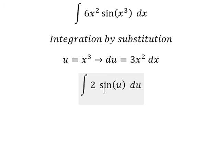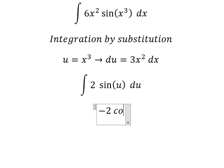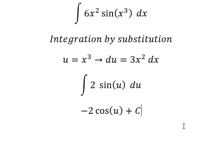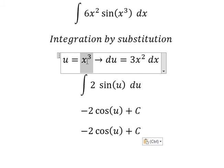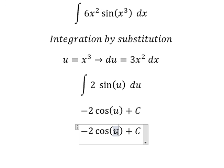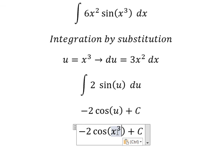The integral in terms of u gives us negative 2 cosine u, and we add the constant C. And that is the final answer. This is the end — thank you for watching.